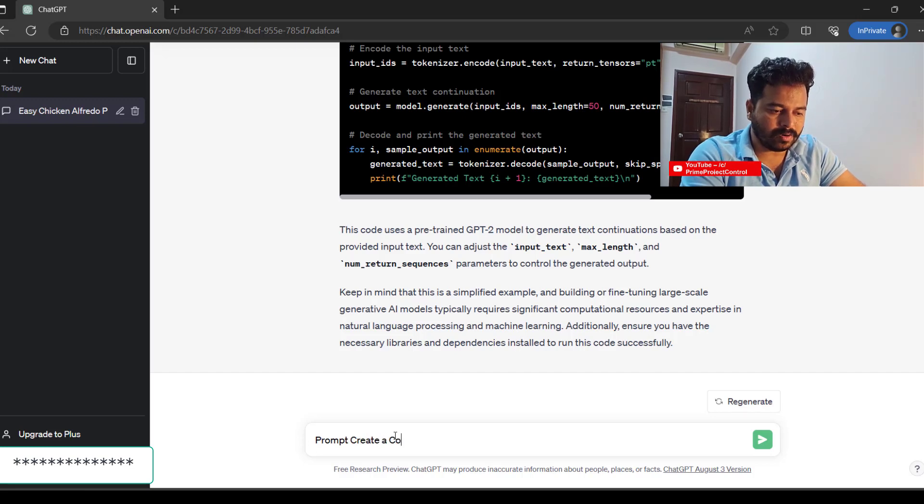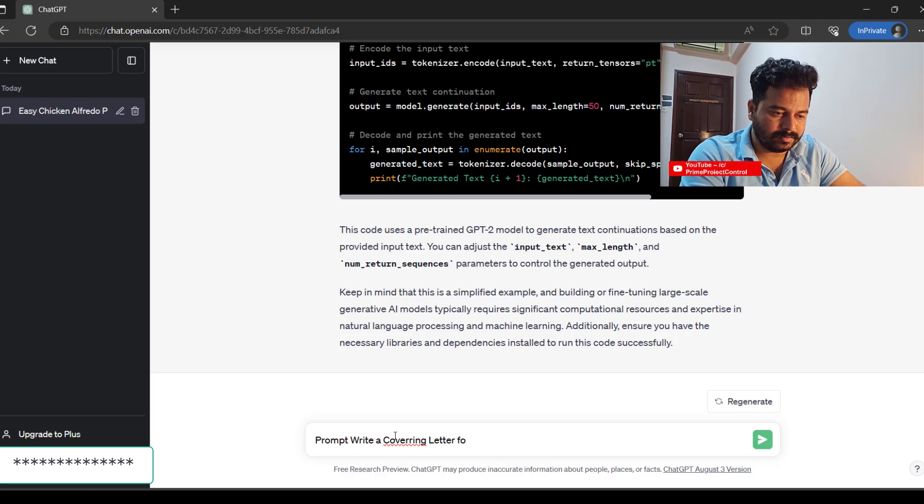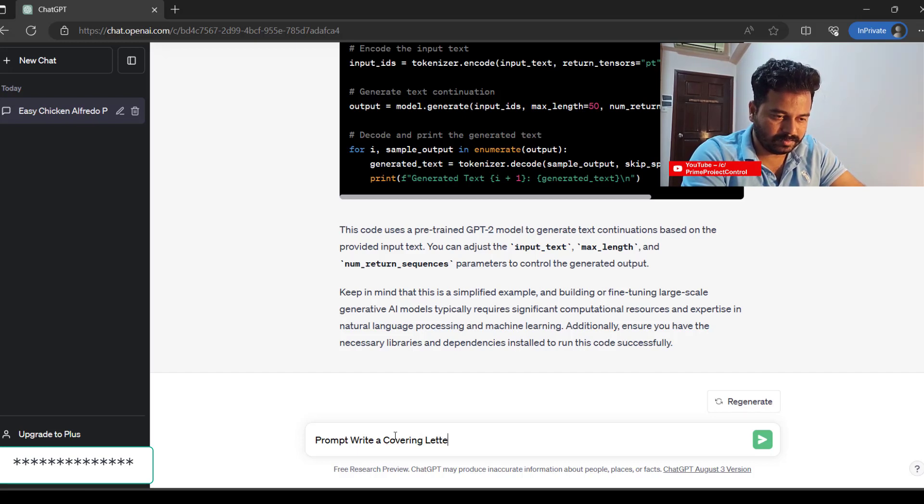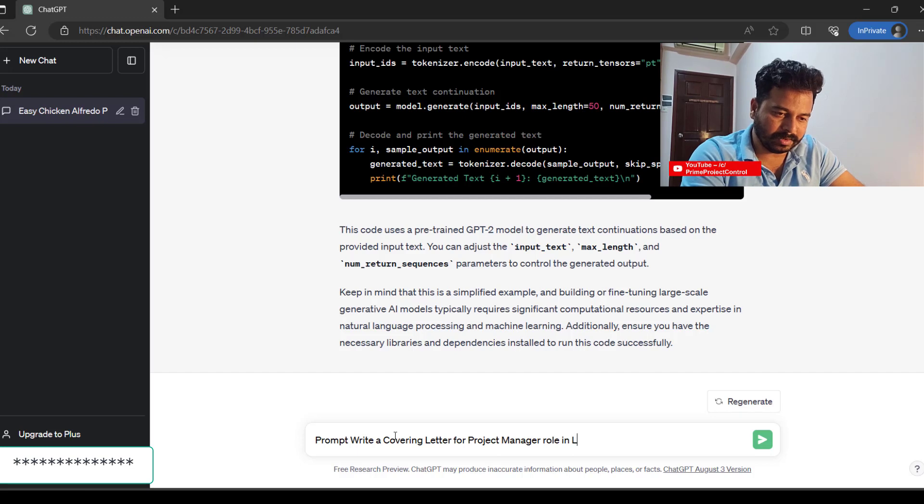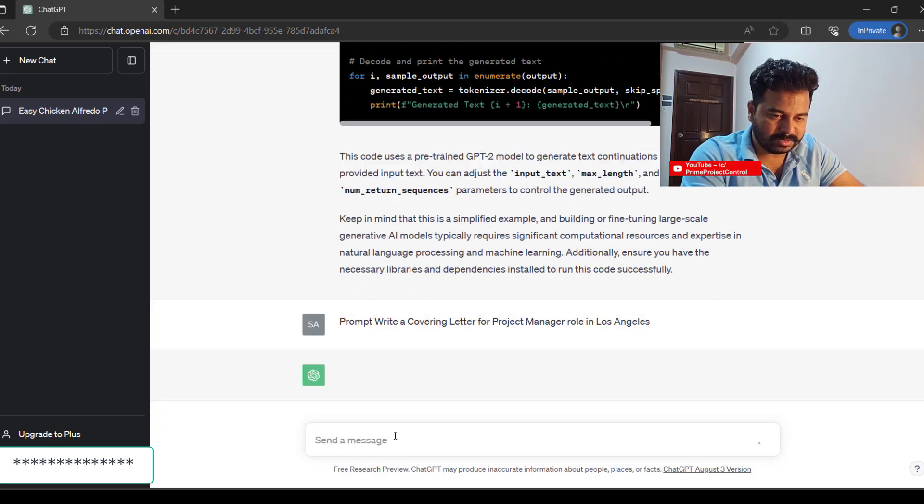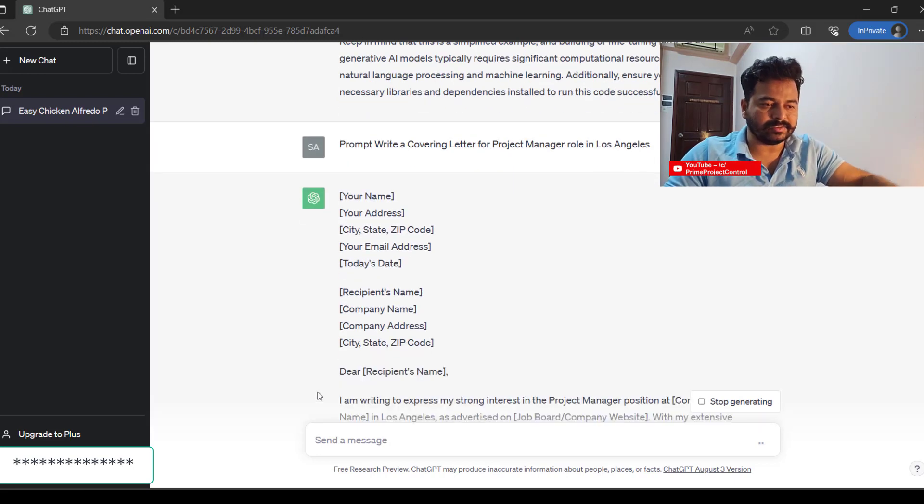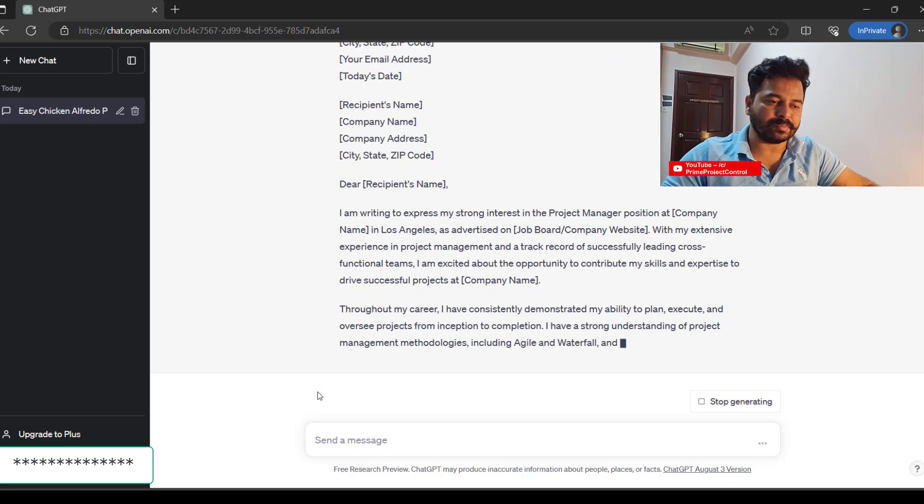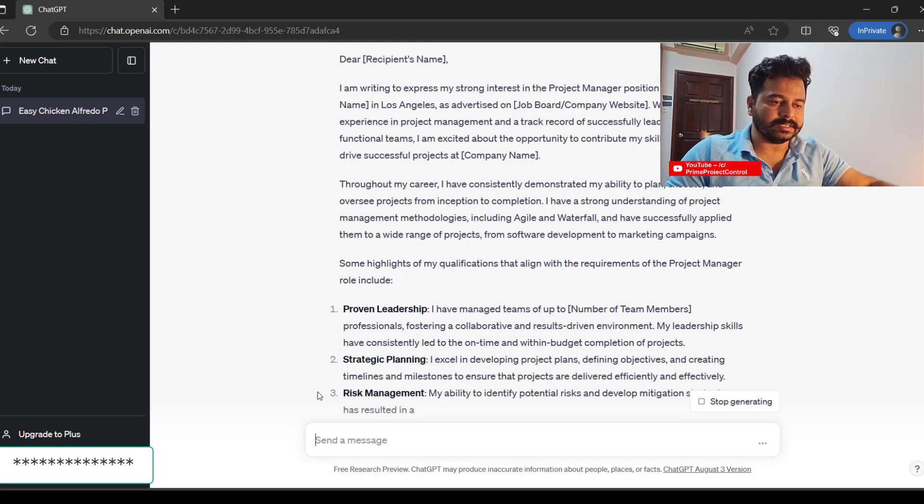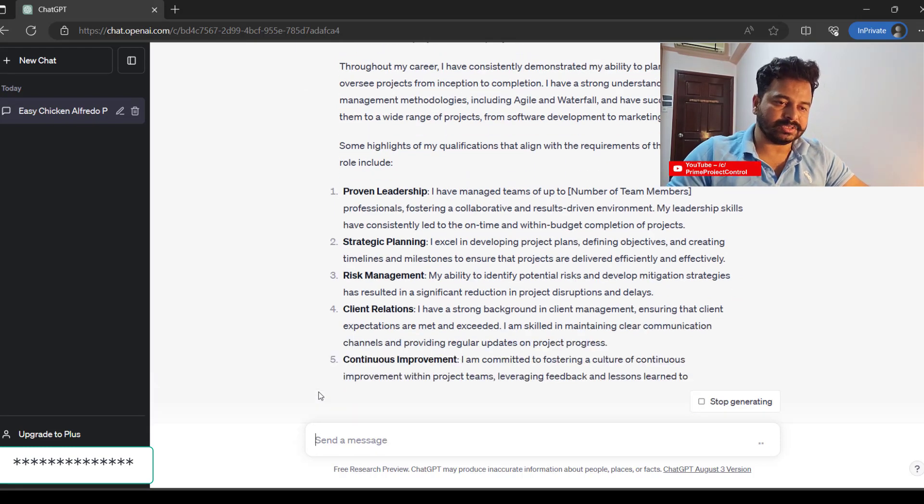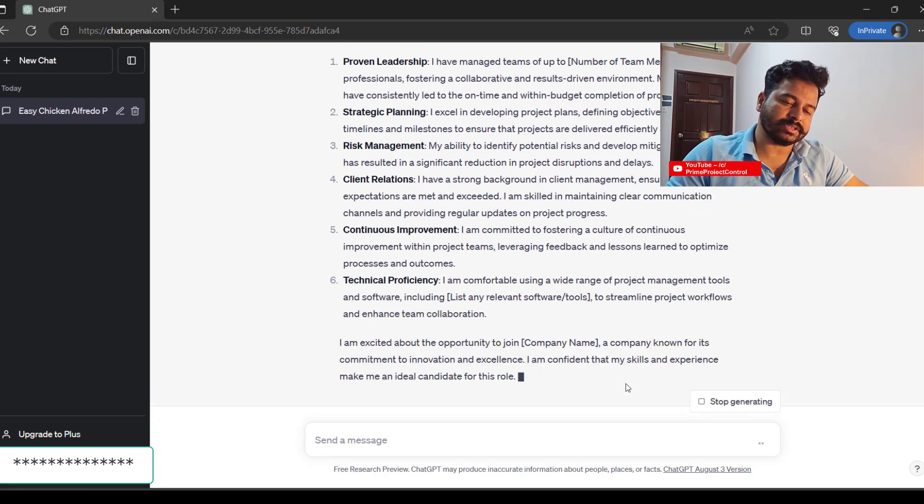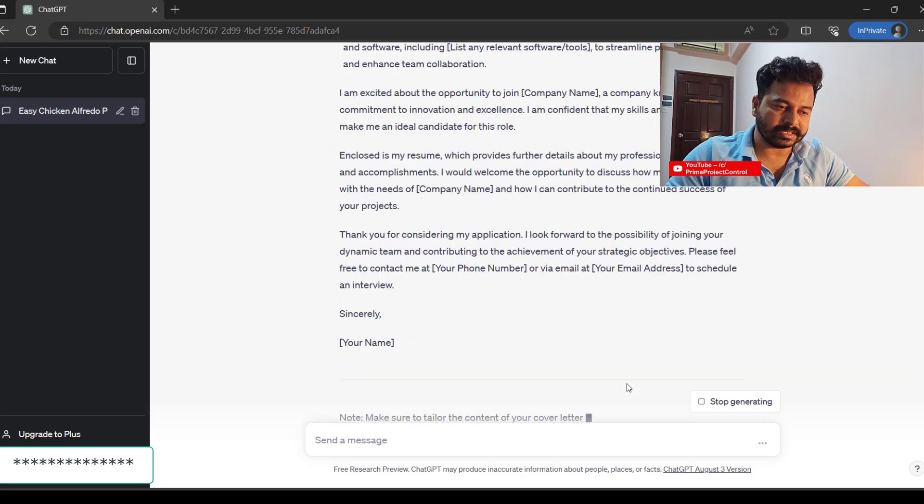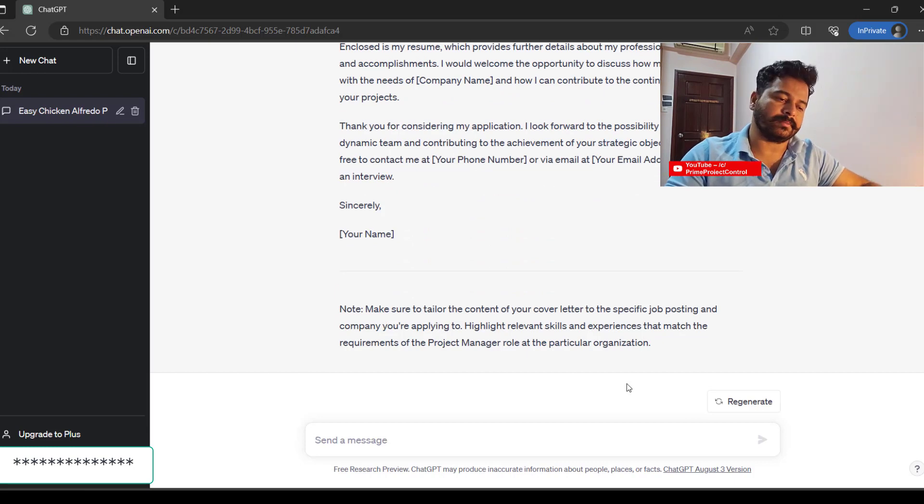Next prompt: create a covering letter. Write a covering letter for a project manager role in California, Los Angeles. It is giving all the template—to and from and detailed descriptions. You could amend it or request to regenerate. You could literally quickly pick it up and use it for your covering letter.